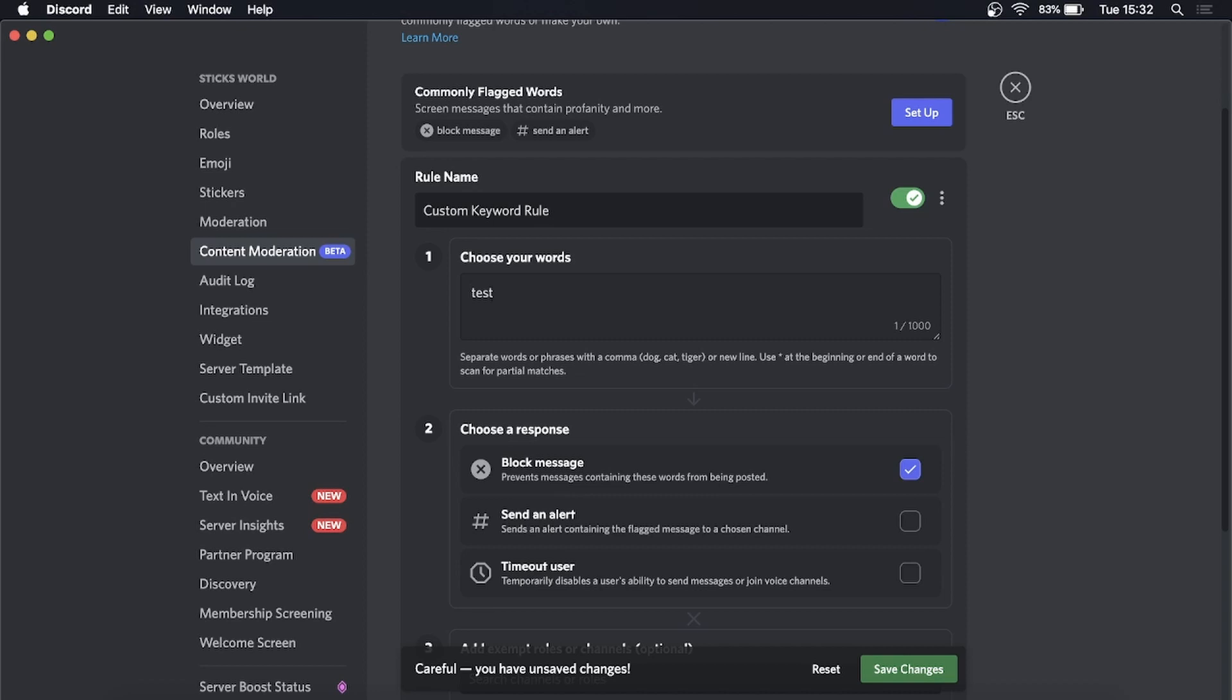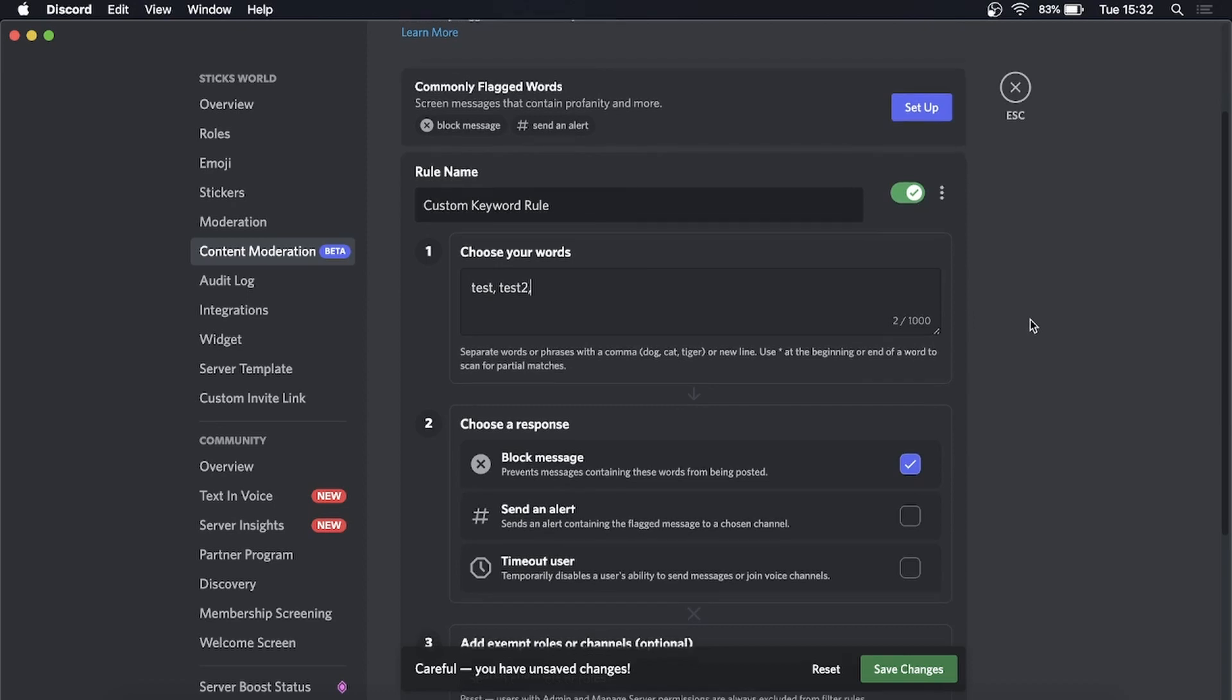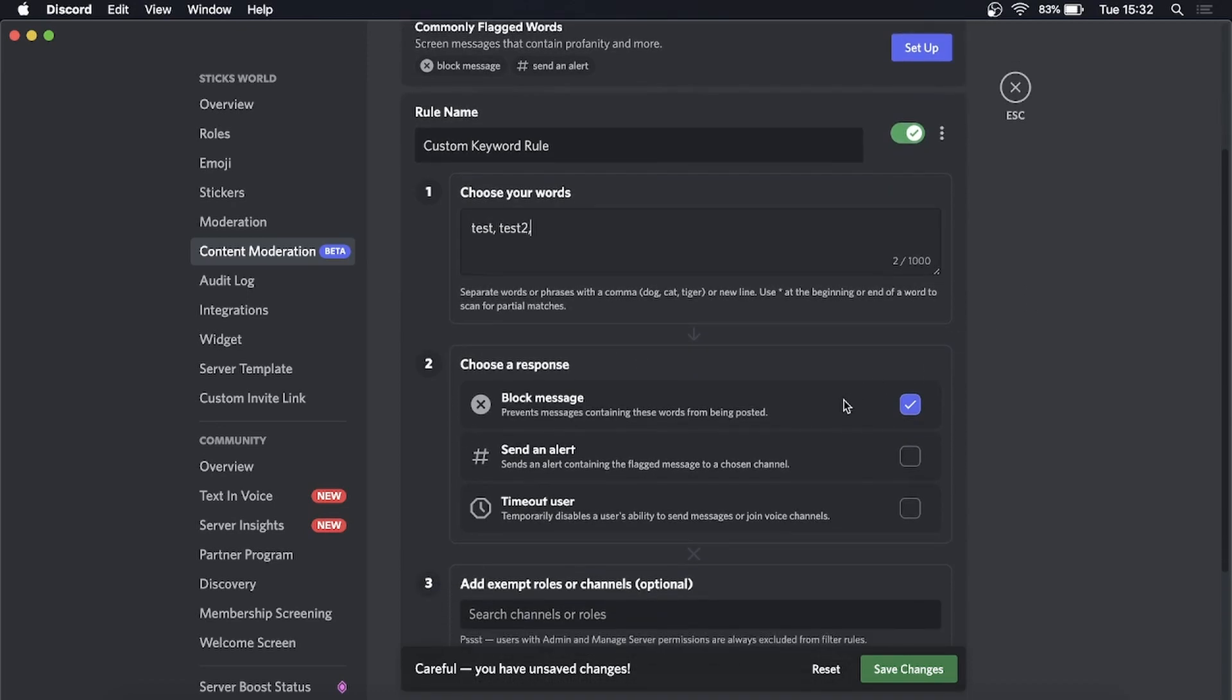Write 'test' to show you how to put it in there. It says separate words or phrases with a comma, so you go 'test,' then 'test two,' and you carry on like that without spaces. Include the words you want to include there, and then you can set up what you...